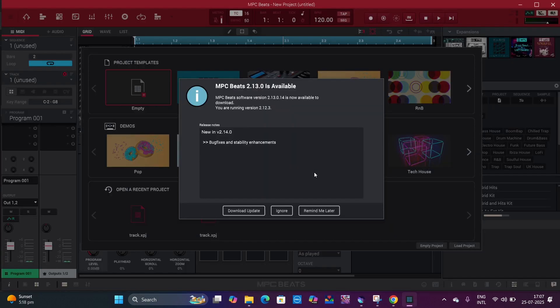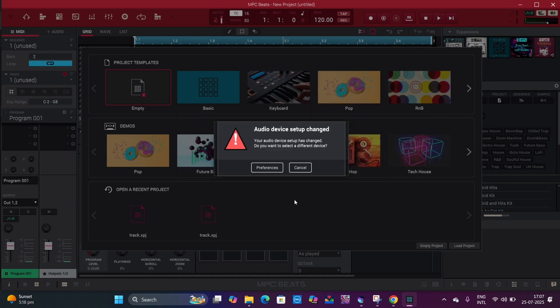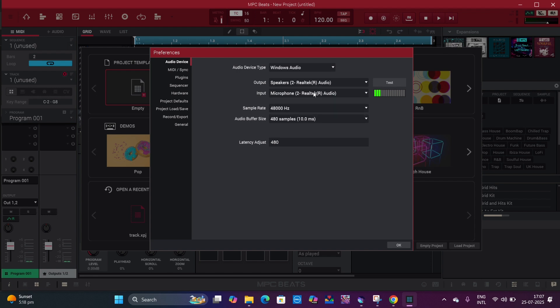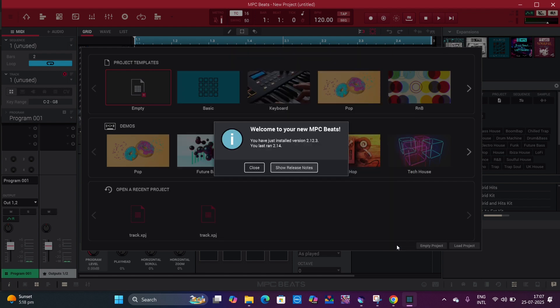We'll do the updates later. Now it's asking you to change the hardware. If you have a mic or if you have a speaker, then you can change it from here. Click on OK once done.